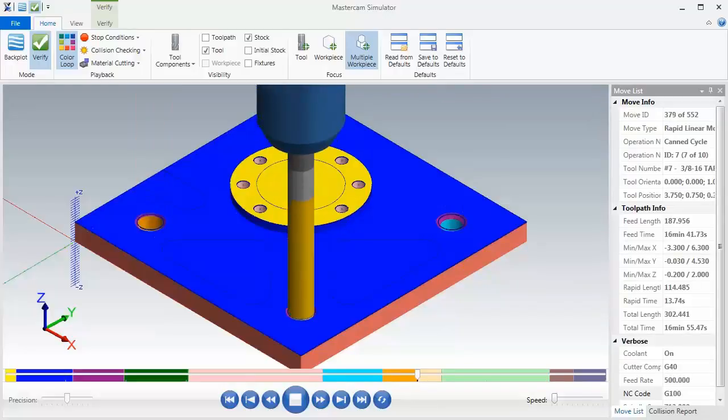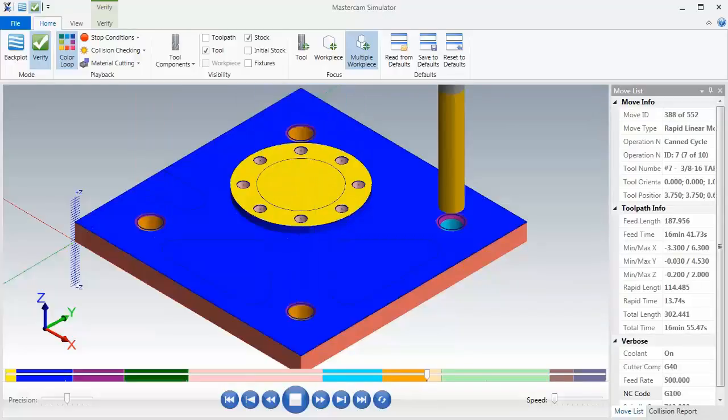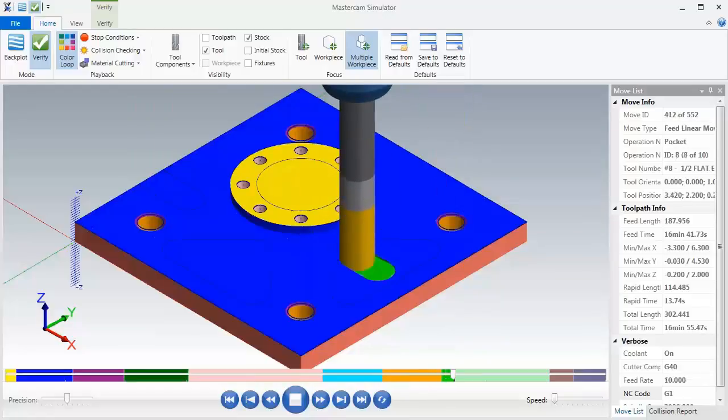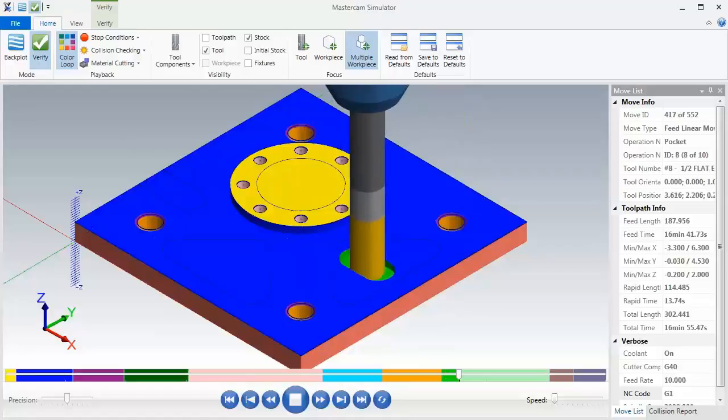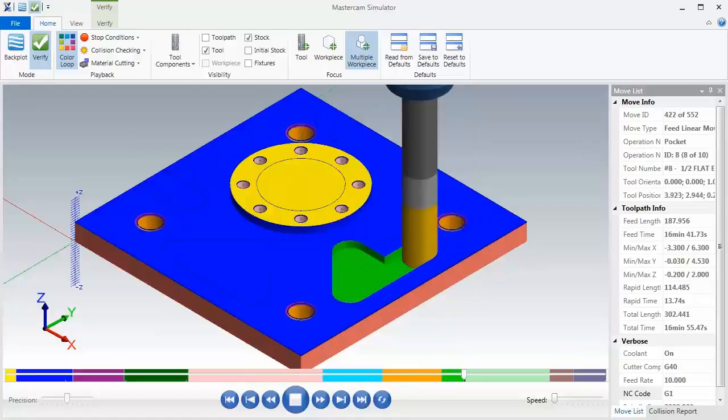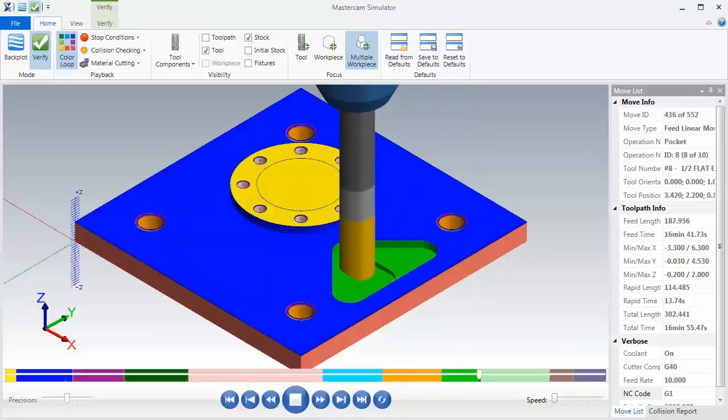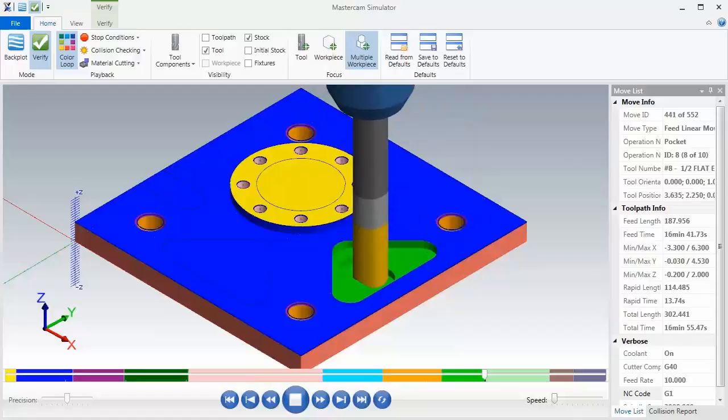Now following this we're going to rough and finish the triangular shaped pockets, and then following this we're going to rough and finish the inch and a quarter diameter bore.